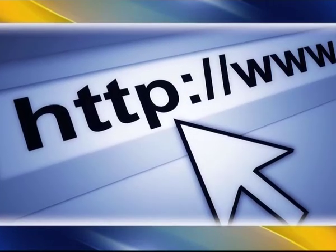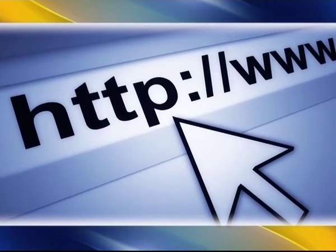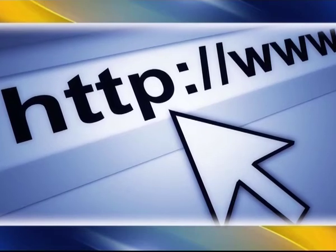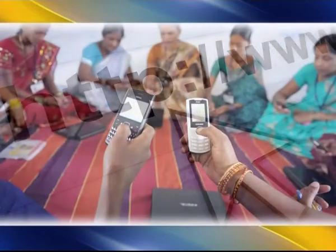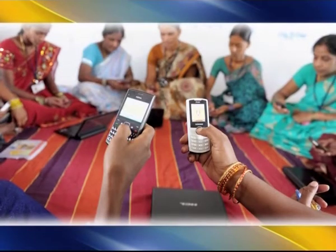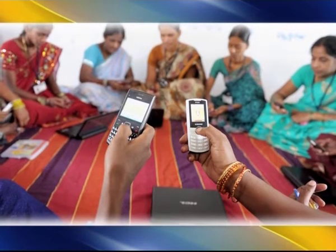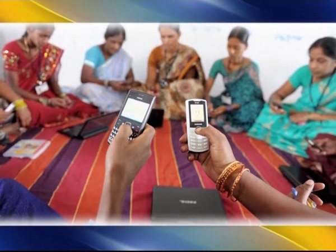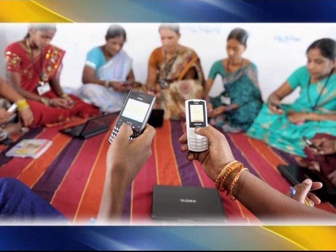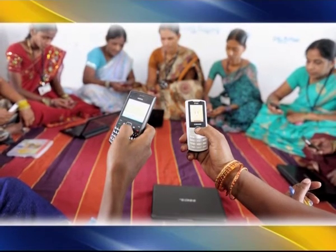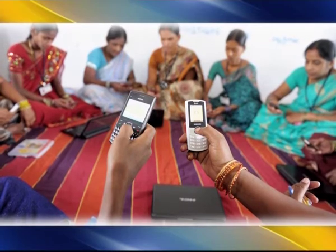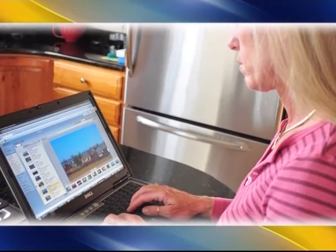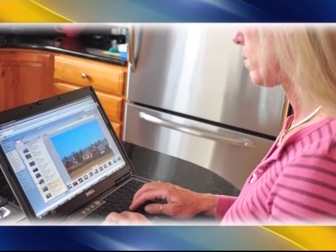The internet is quickly becoming the centre of mass media — everything is becoming accessible via the internet. Similarly, mobile is also an interactive media but has far wider reach, with 3.3 billion mobile phone users at the end of 2007 compared to 1.3 billion internet users.